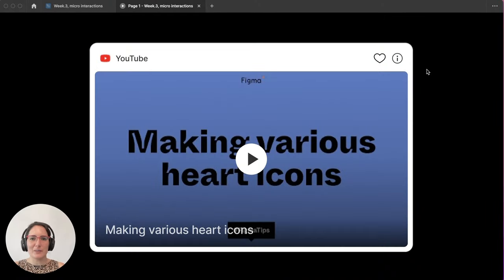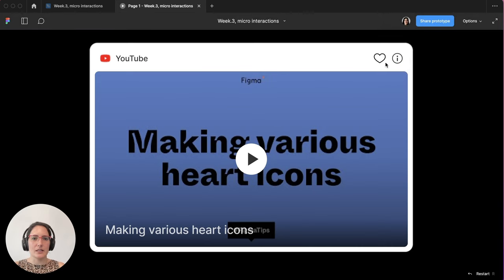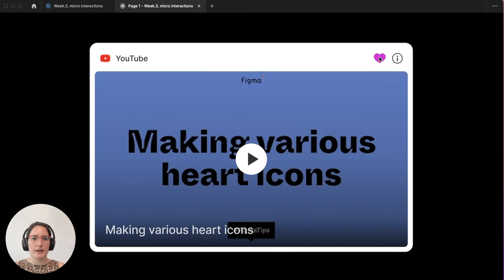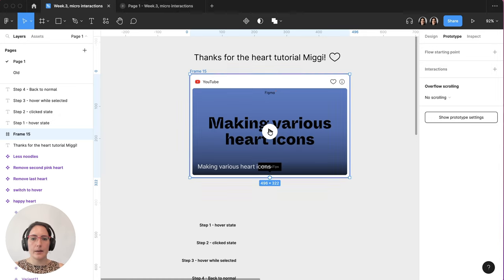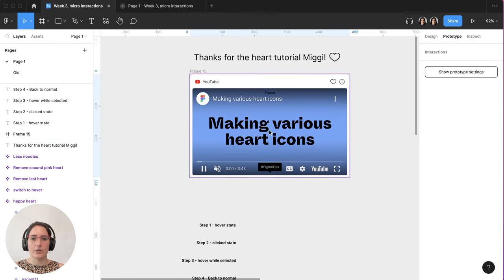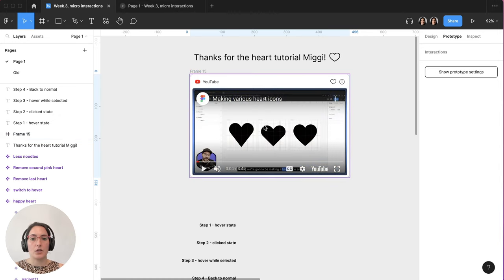Hey friends, today we are talking about micro animations and interactions in Figma. We're going to do it using this little heart right here. So to start, you're going to need a heart icon. And luckily our guy Miggy has already created a tutorial for that. I will link that in this post so that you can learn how to create those hearts and then come on back.